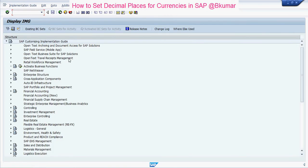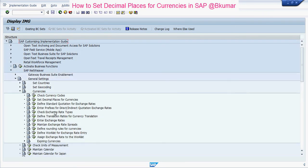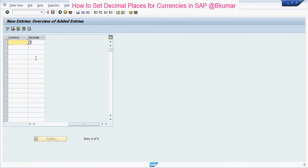Then go through this path: SAP Netweaver > General Settings > Currencies, and click on 'Set Decimal Places for Currencies'. Then click on New Entries, and enter your currency and decimal places.